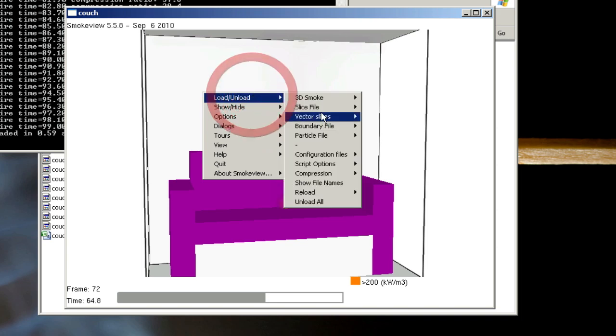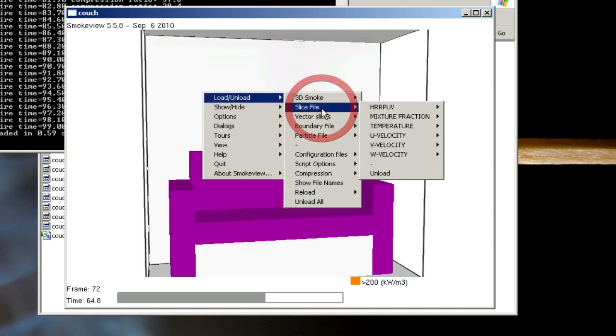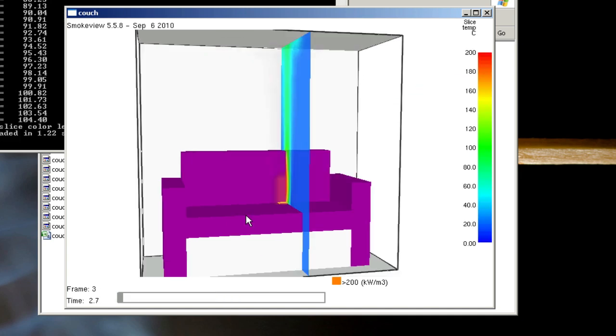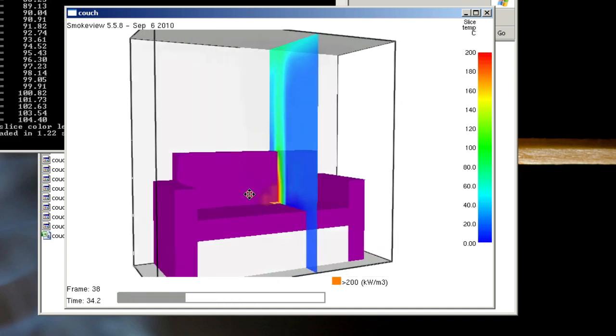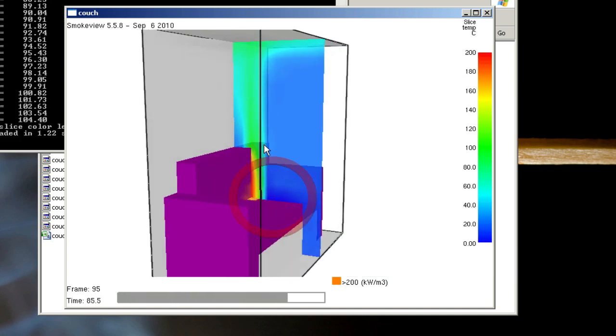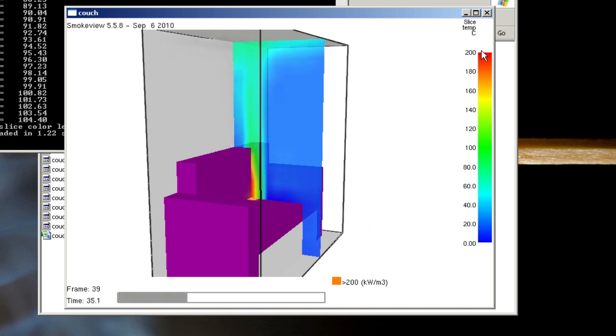I can also load and unload slice files by right-clicking, going to load, slice file, temperature, and clicking the available quantity. There's a slice of the temperature, the gas phase, the color bar on the right showing the values.